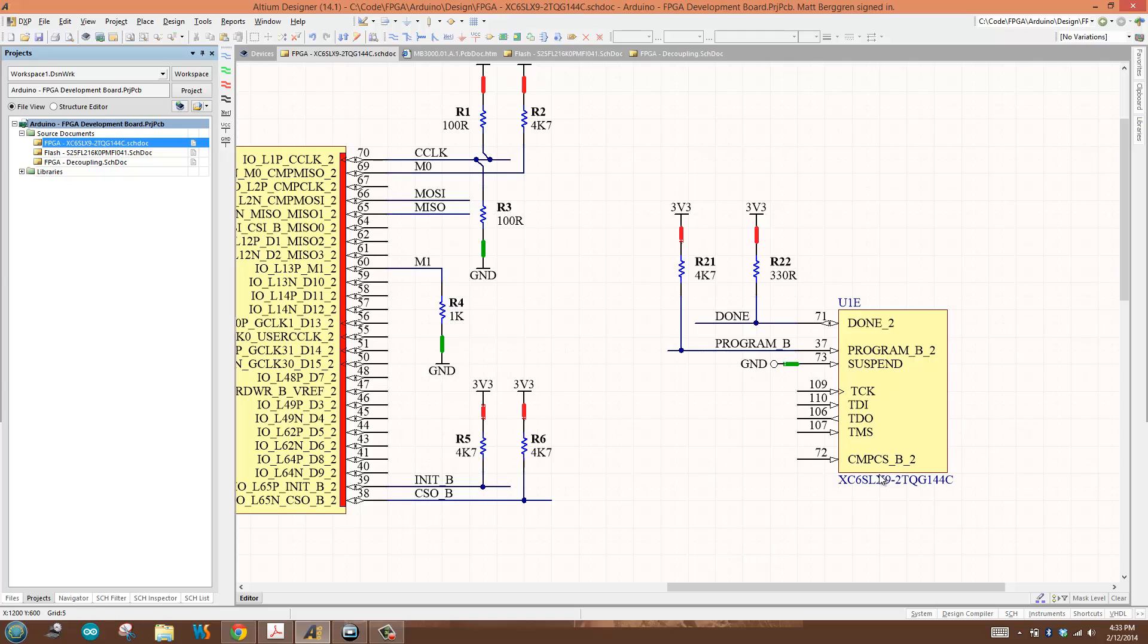Just so you know, irrespective of whether you choose SPI configuration or not, all FPGA devices in the Spartan 6 family have JTAG configuration already there, already enabled. It has nothing to do with what you choose for M0 or M1 or master versus slave mode. JTAG always available. That said, I'm going to call it quits. In the next video, we'll talk about SPI configuration, JTAG, and a whole bunch more.